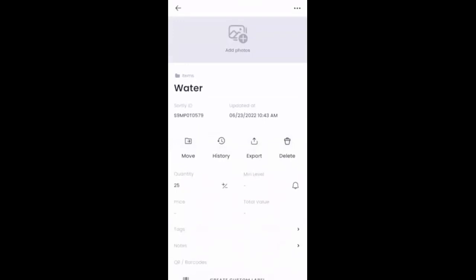I can make adjustments, move it around, access history, export it, delete it, et cetera. So I have full access there. So that's how you're going to go about scanning a QR code or barcode just to find the item.